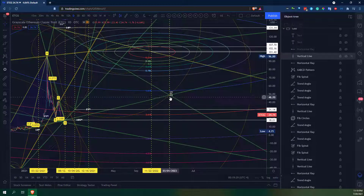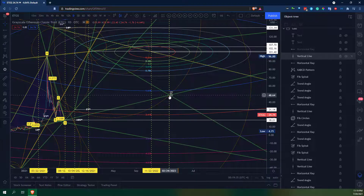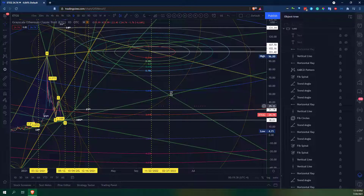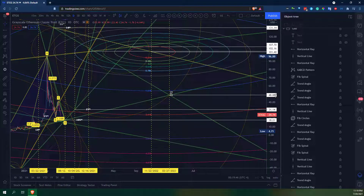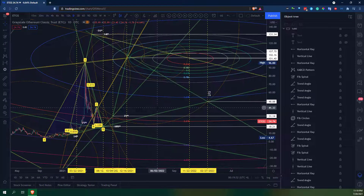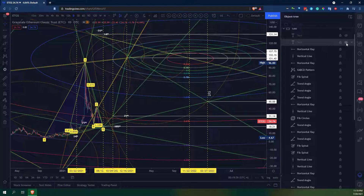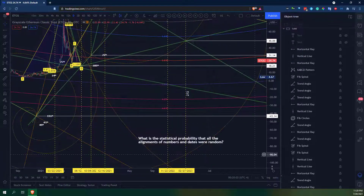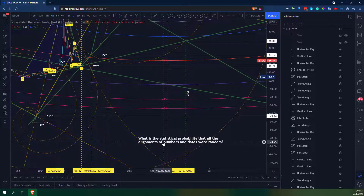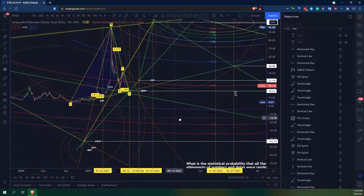That's where I found the 272 — on the date 2-27. Triple eights: 4888. That was my scale. And going back to our original question: what is the statistical probability that all the alignments of numbers and dates were random?